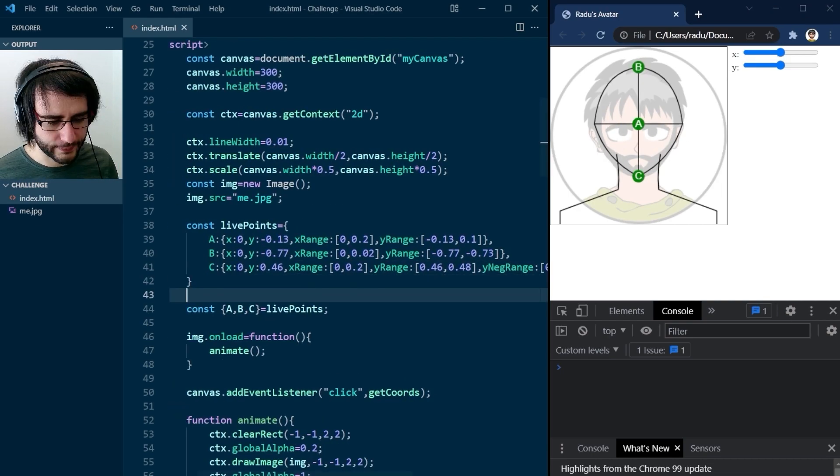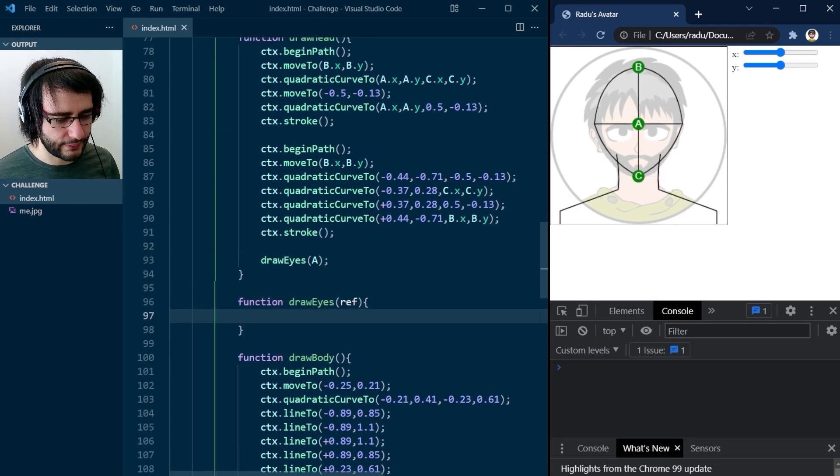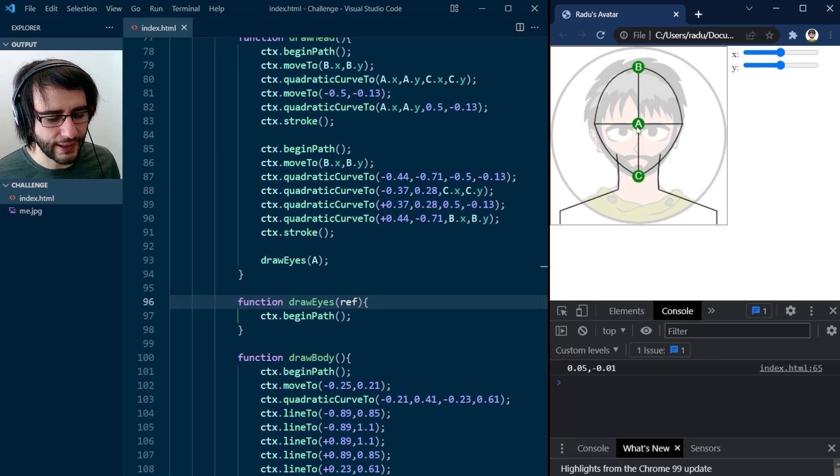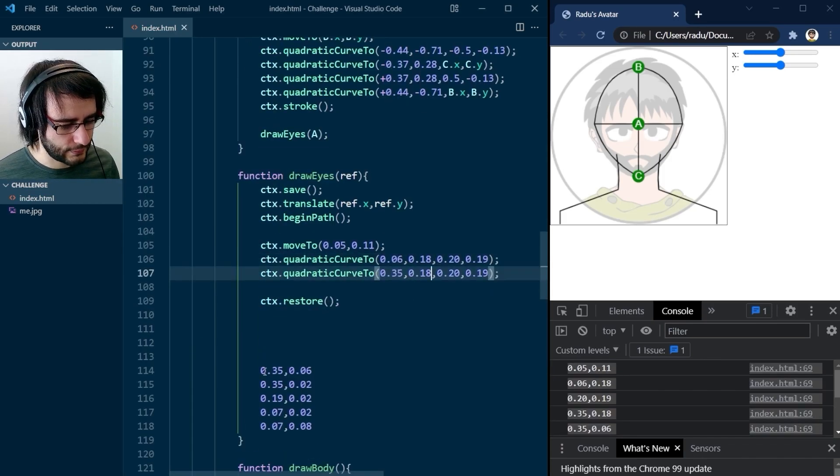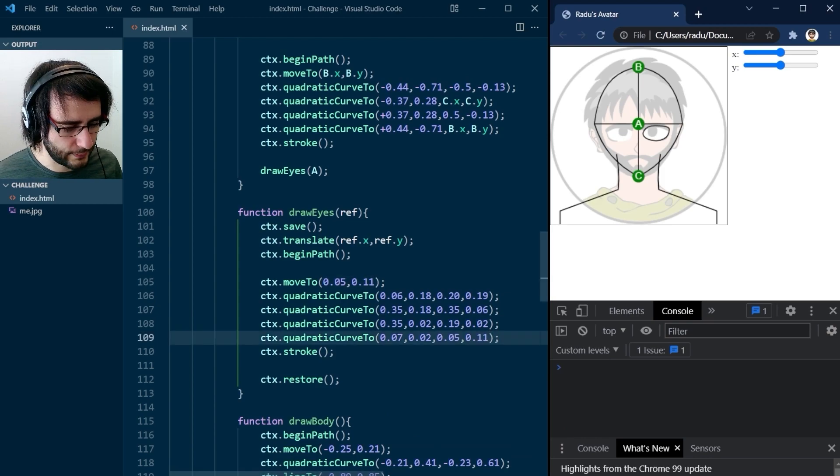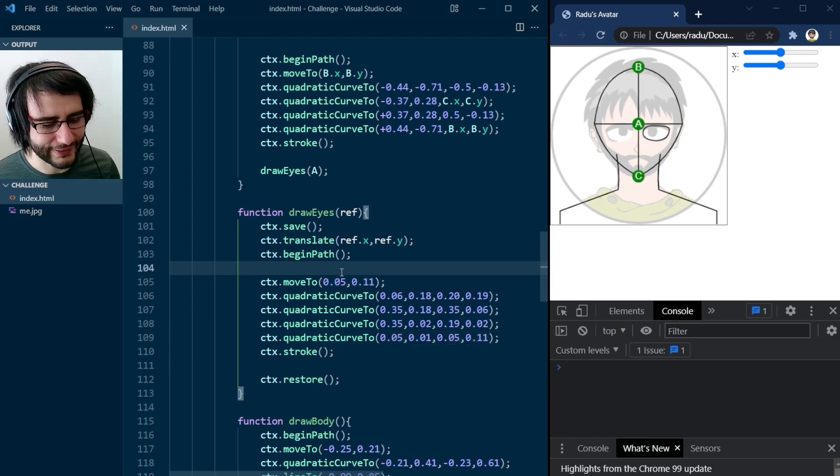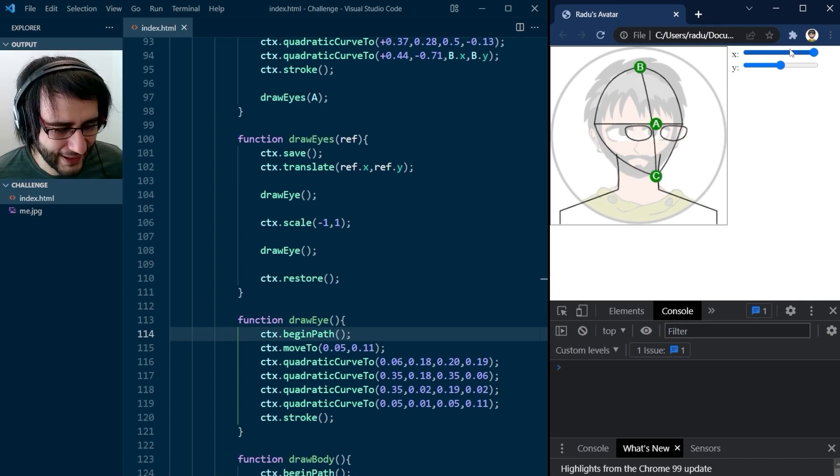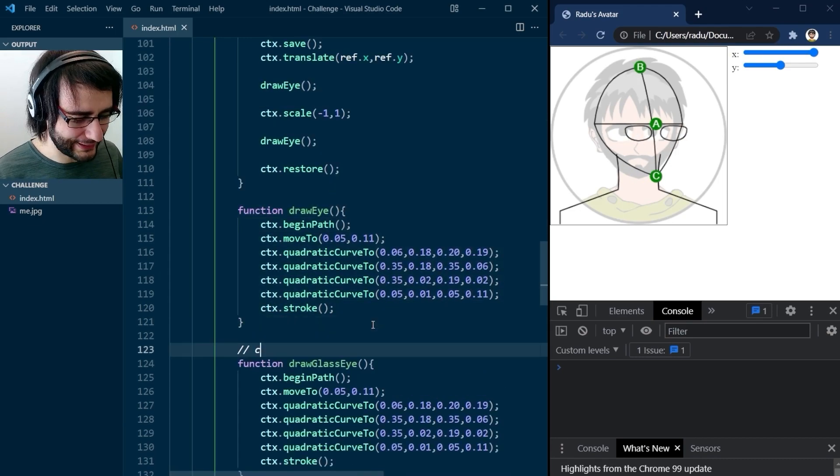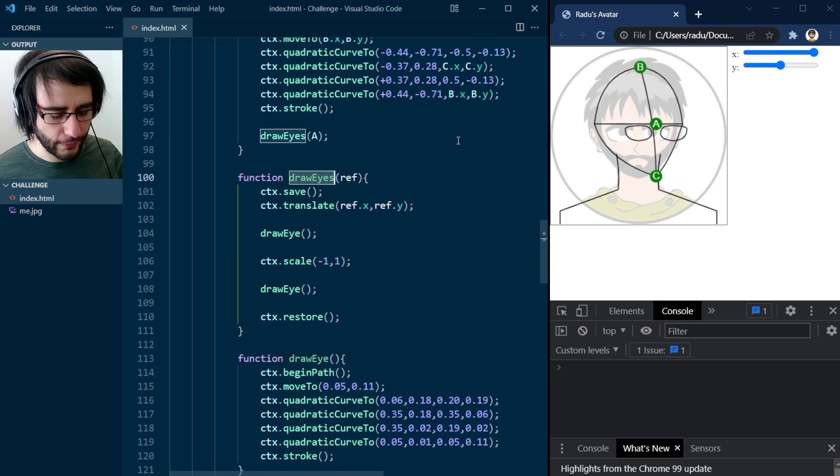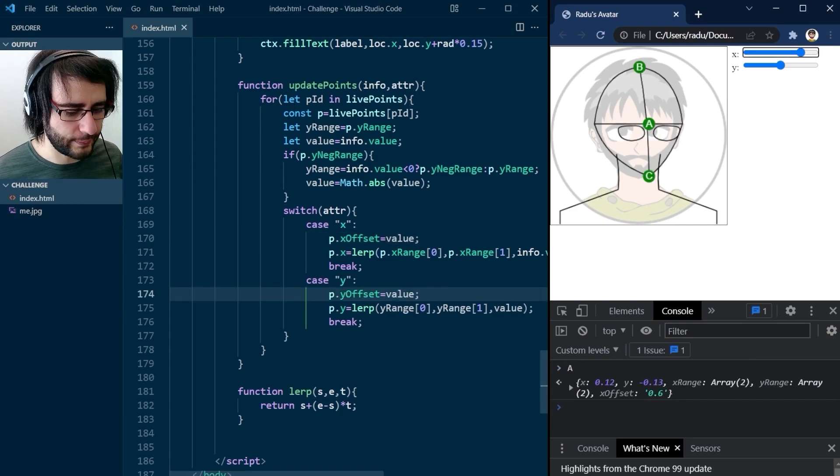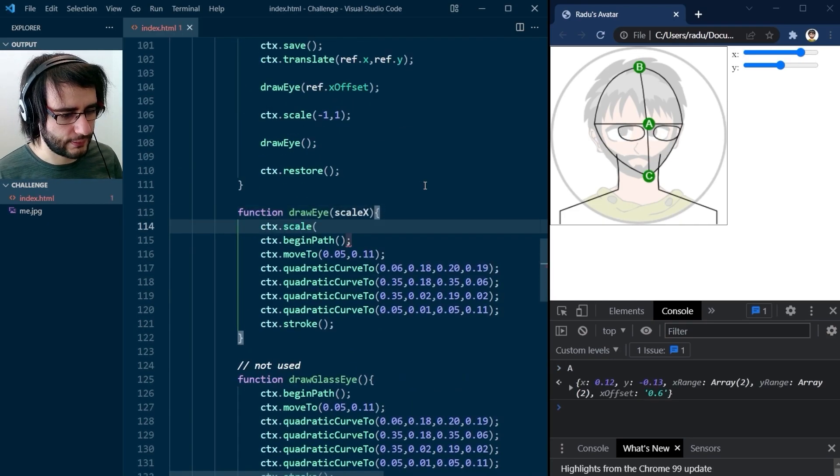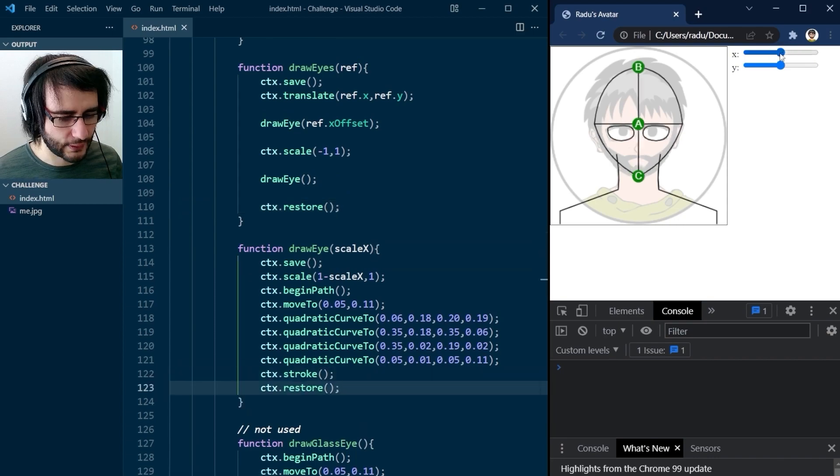I connected these to the sliders as well and experimented with their ranges so the model appears 3D. I started working on the eyes, just the right eye actually because the left will be symmetric. So I got the basic shape down and I thought it was cool that when rotating they kind of looked like glasses.